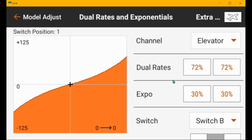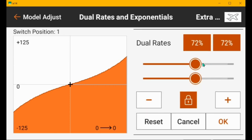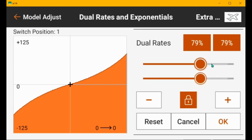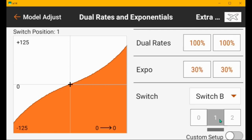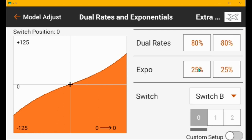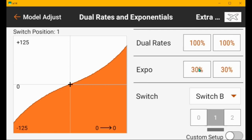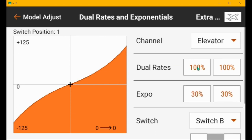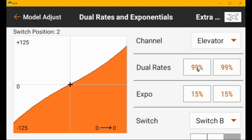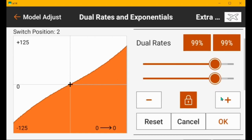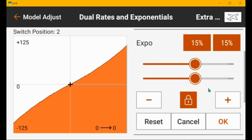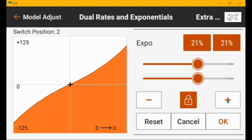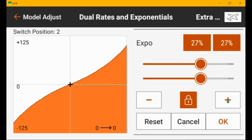And then high rates, which is the middle position of B for me, I would set this to a hundred percent. And then the expo, let's see what low rate is. Yeah. 30 is probably good for this airplane and in high rates.